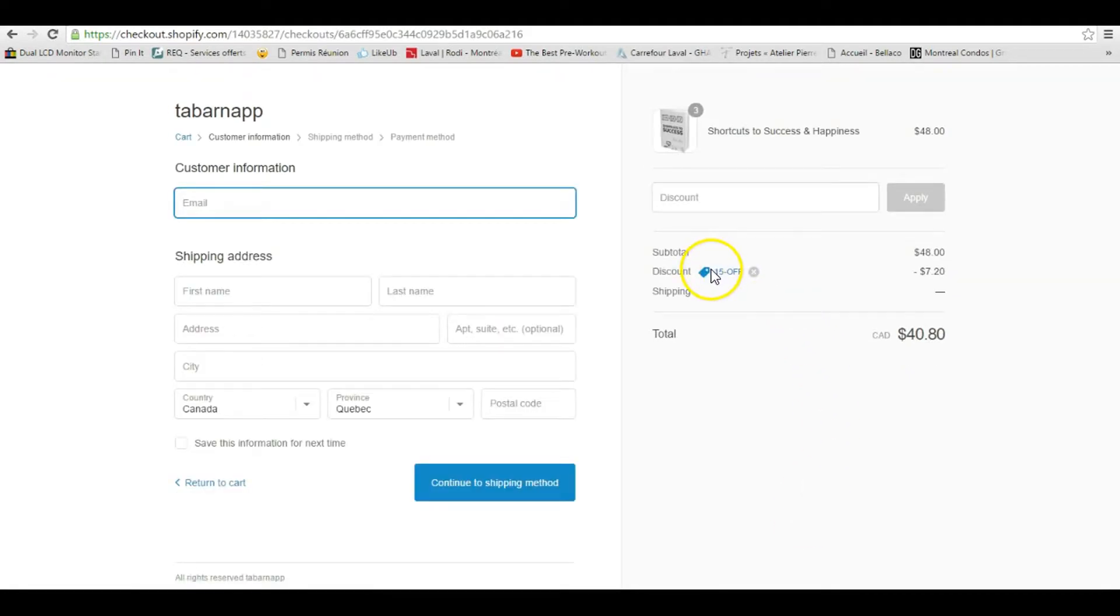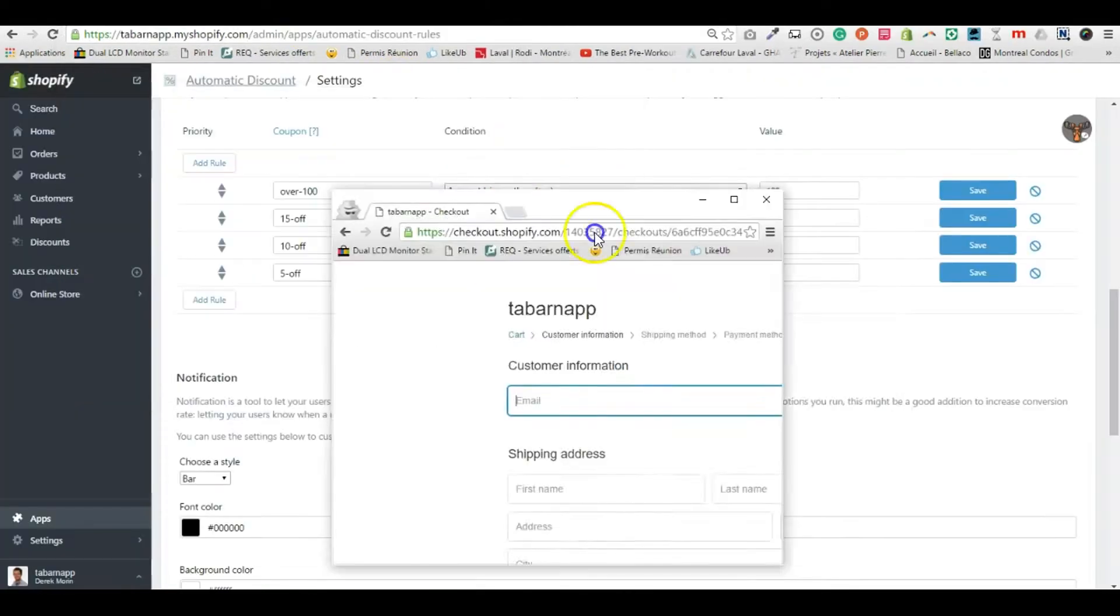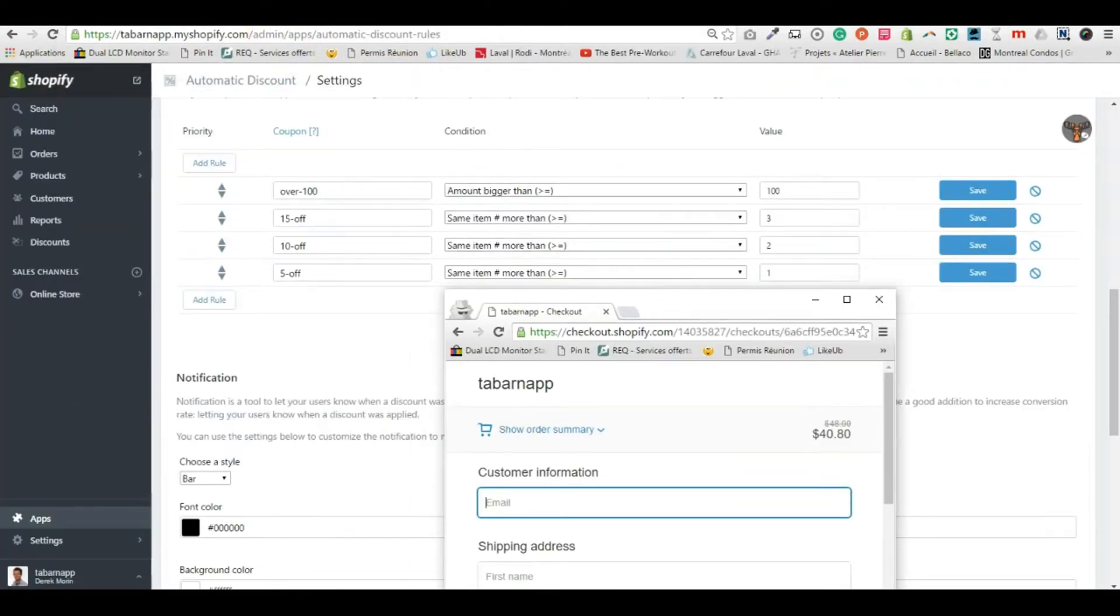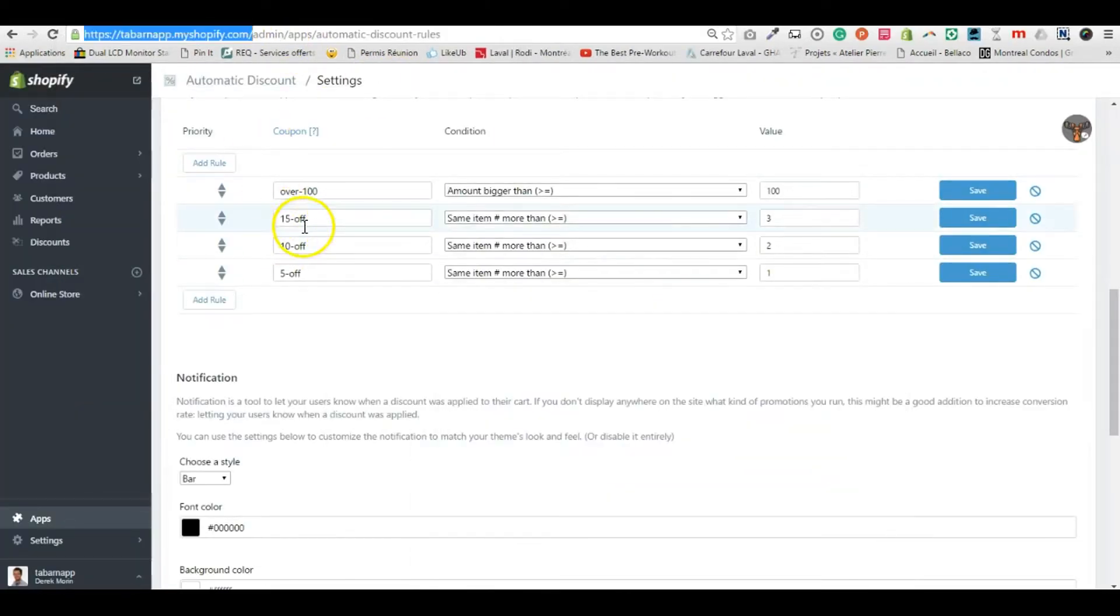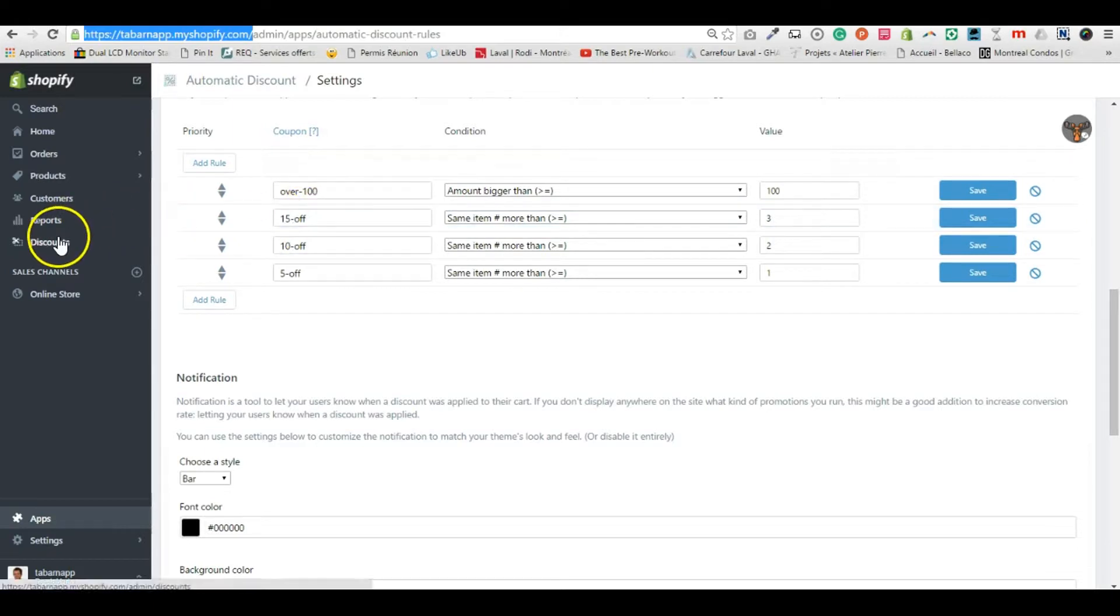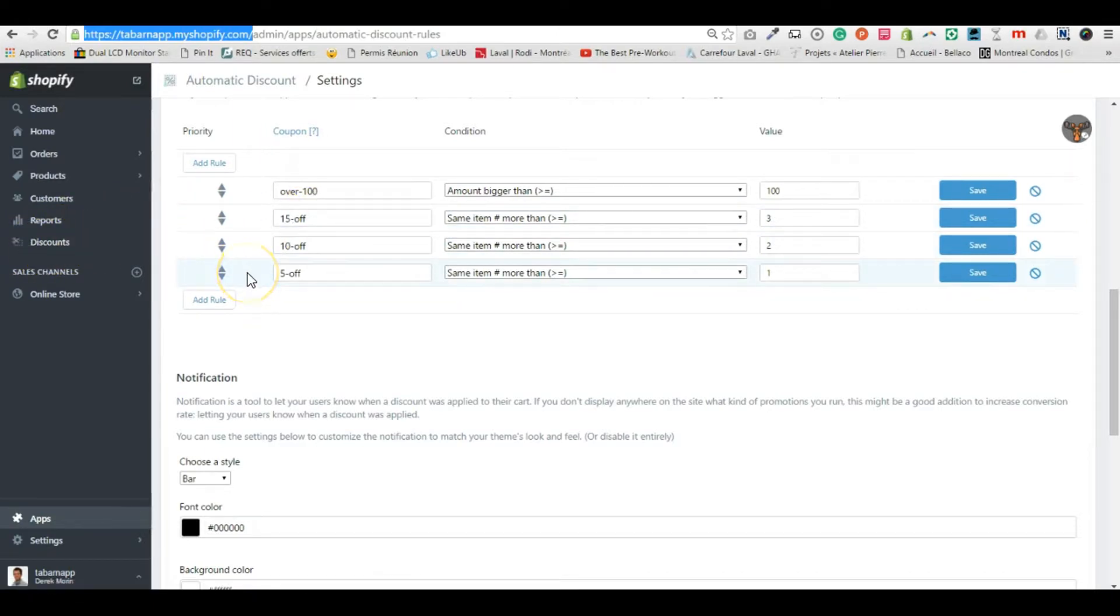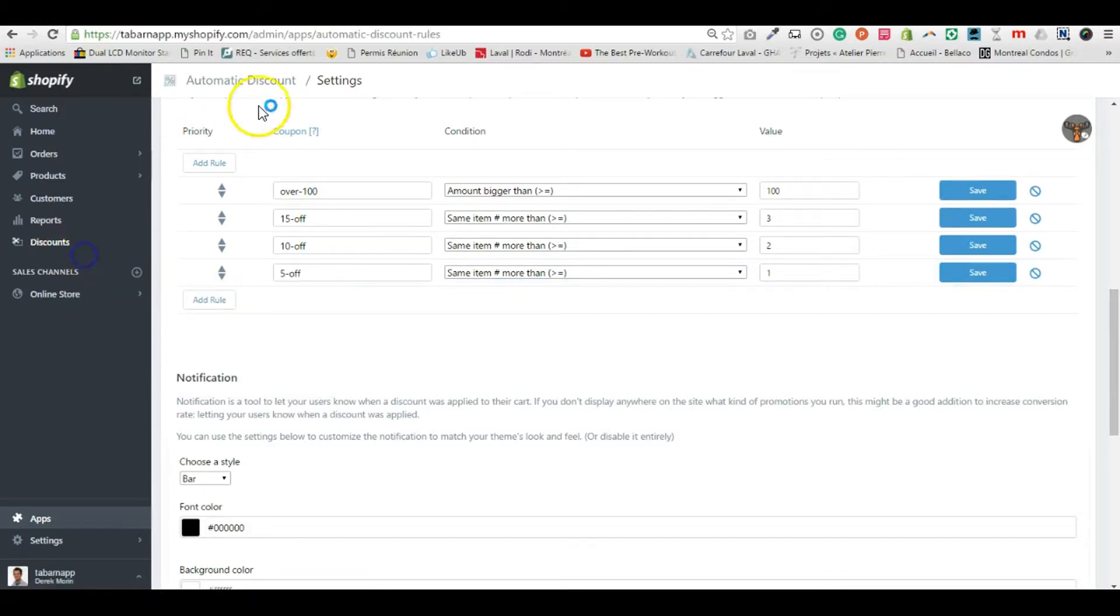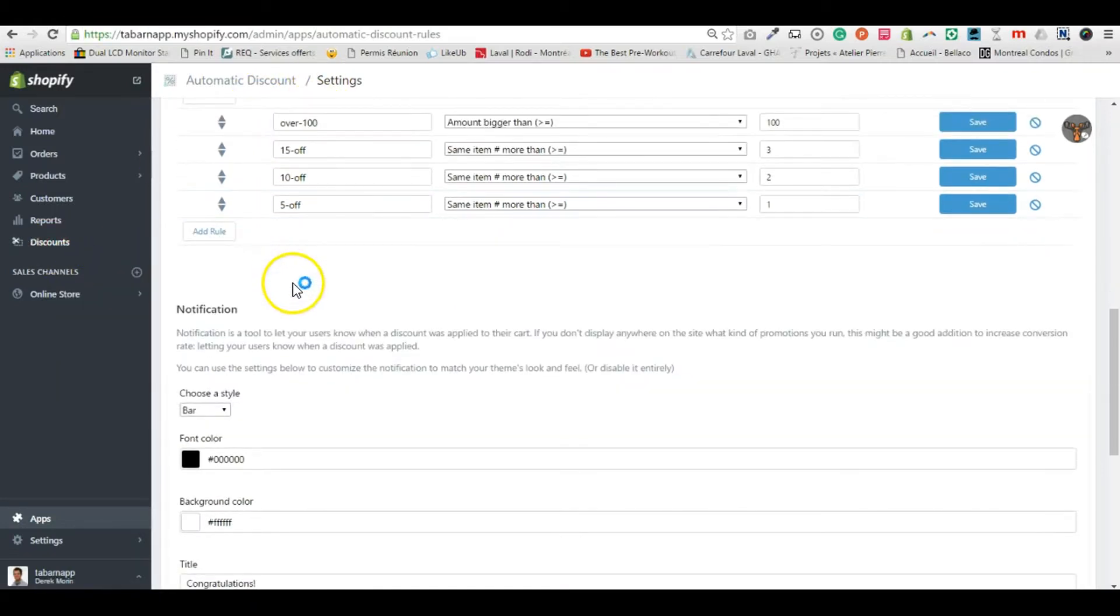you see that I just got 15% off. That was a discount I created with the automated rules. If I buy three or more of the same item, I get 15% off. I can show you the discount there. Now let's try to